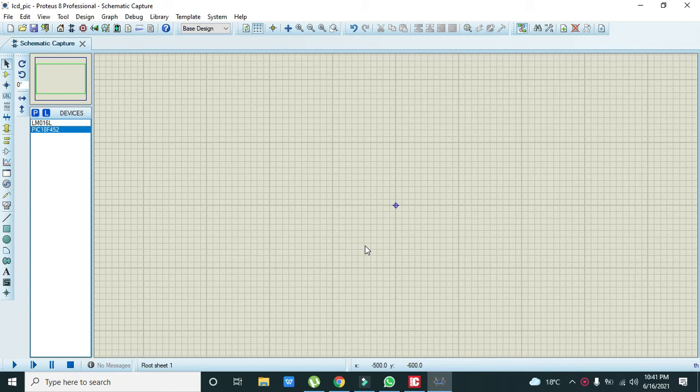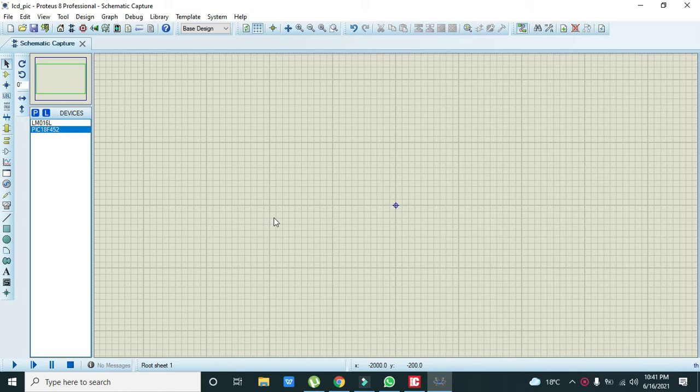You can see the Proteus window opened and first we will make our circuit and then we will go towards the coding.